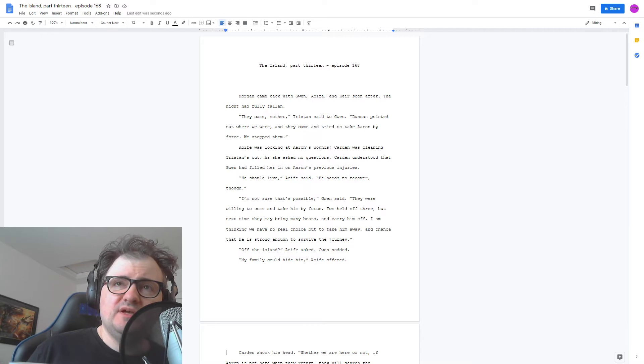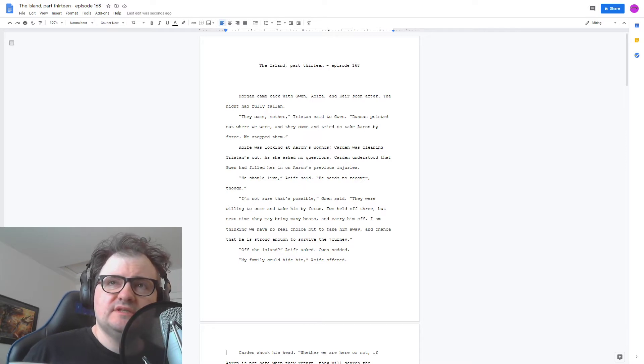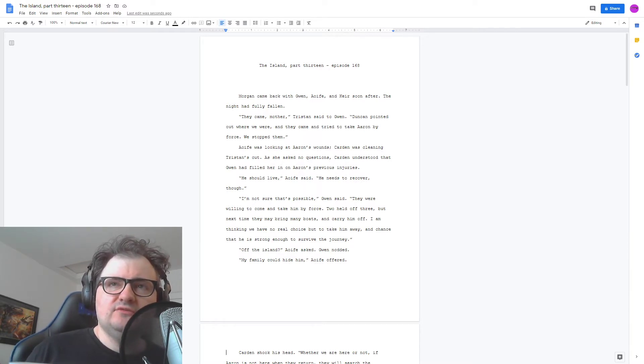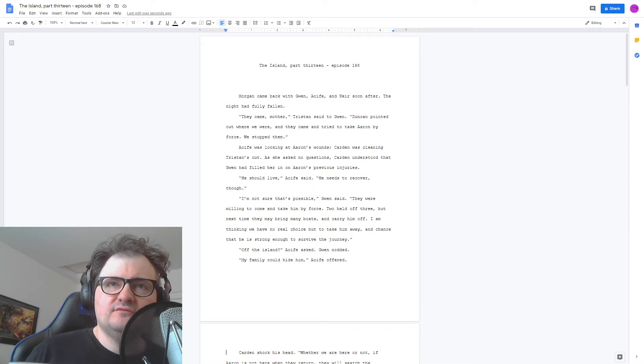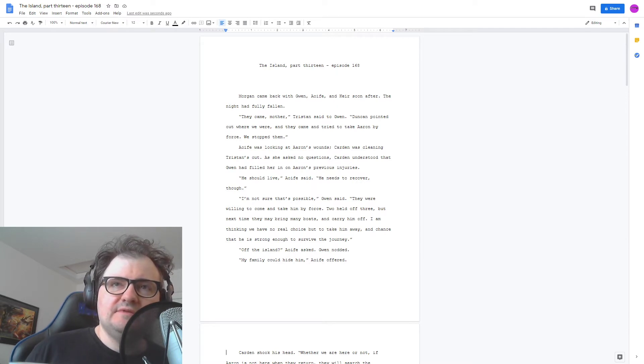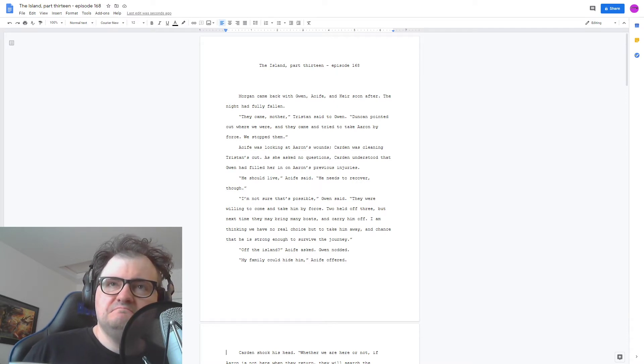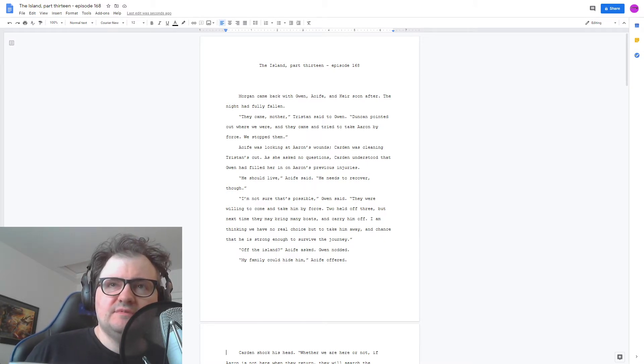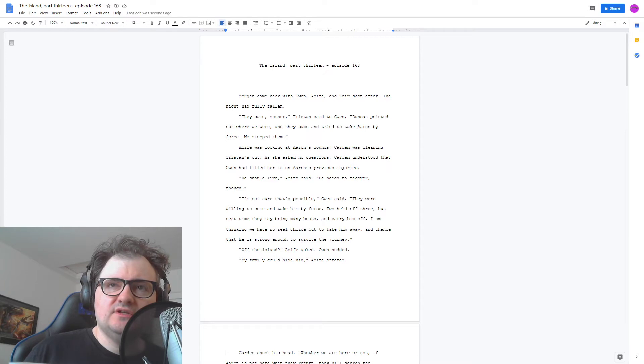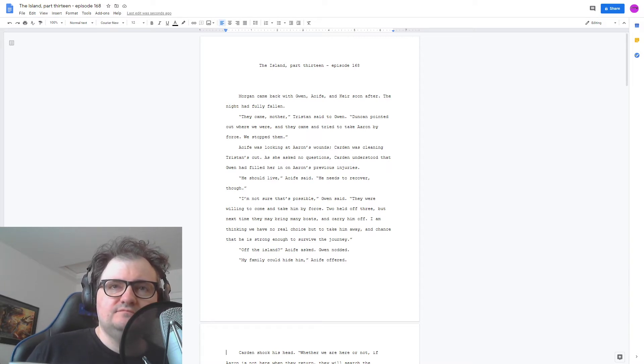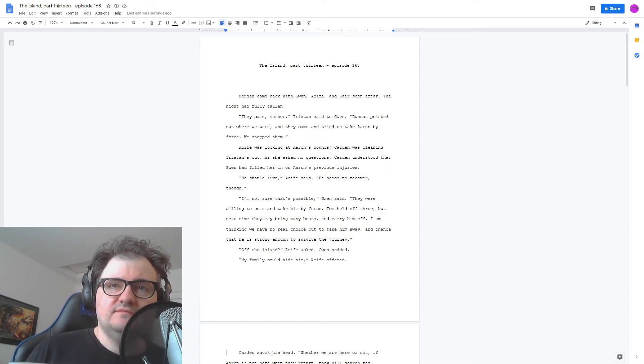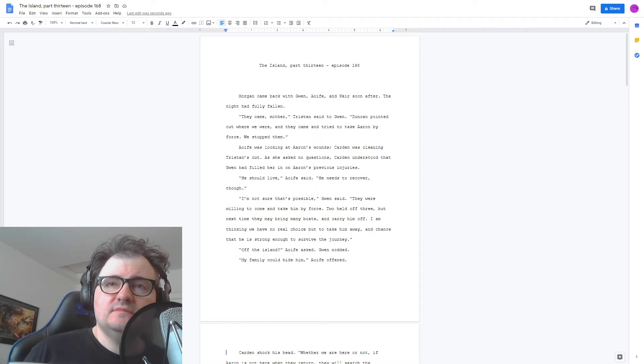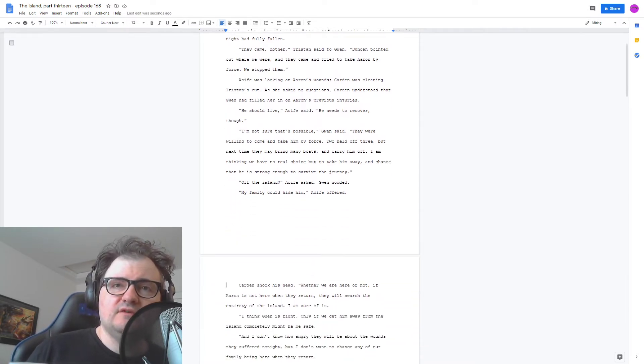I'm not sure that's possible, Gwen said. They were willing to come and take him by force. Two held off three, but next time they may bring many boats and carry him off. I'm thinking we have no real choice but to take him away and chance that he's strong enough to survive the journey. Off the island, Aoife asked. Gwen nodded. My family could hide him, Aoife offered.